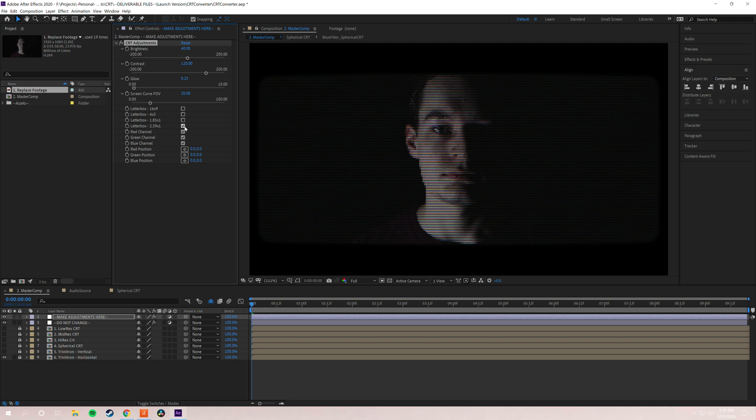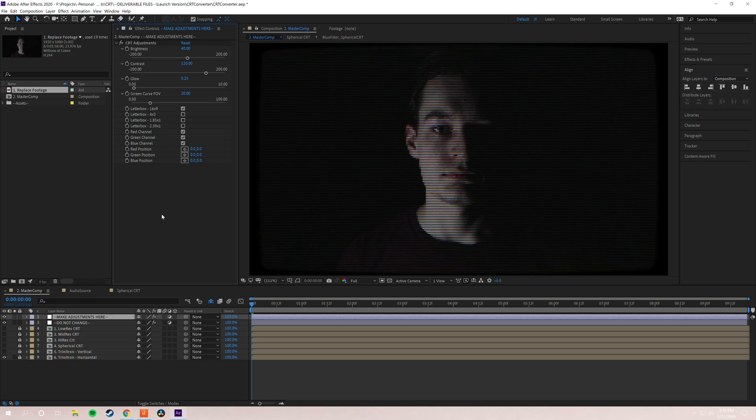Because here the letter boxes have a nice fall off and they are slightly curved to, again, give it that screen emulation. You can do what you want, but that would be my recommendation.